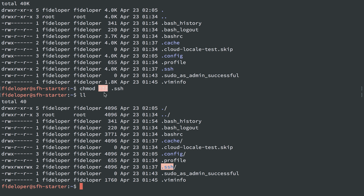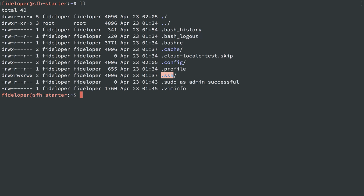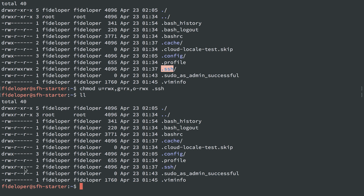I hate using the numbers. The numbers have a meaning, but it's not easy to remember. I like doing the following to change the permissions of a file — setting user, group, and other explicitly. So I'm going to change the .ssh directory: I want the user to be able to read, write, and execute; I want the group to be able to read and execute but not write; and I want other to not be able to do anything, so I subtract read, write, and execute. Now user can read, write, and execute. Group can read and execute. Other cannot do anything.